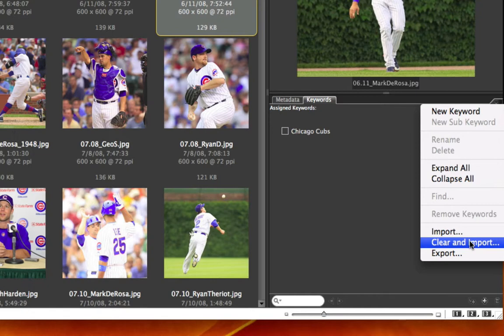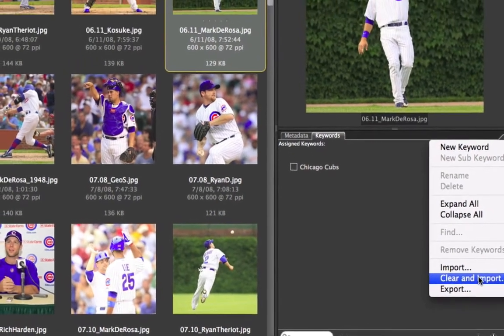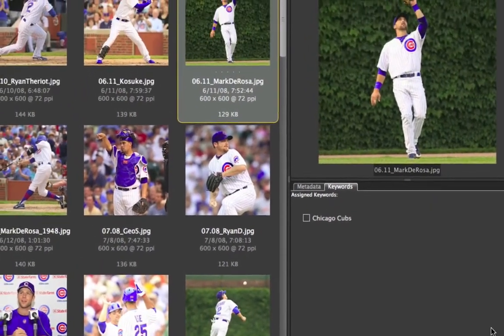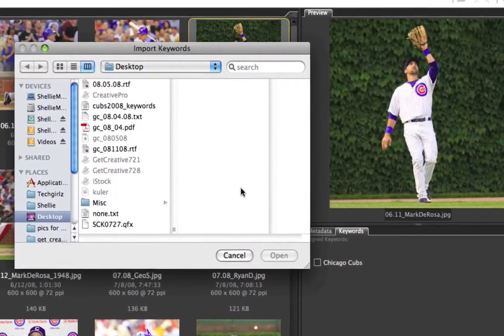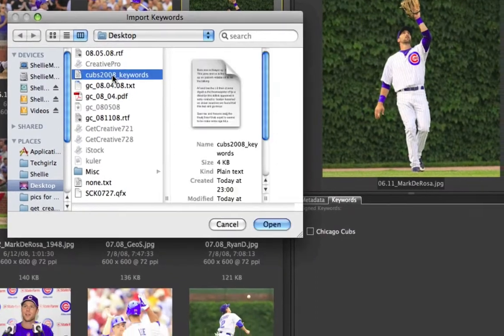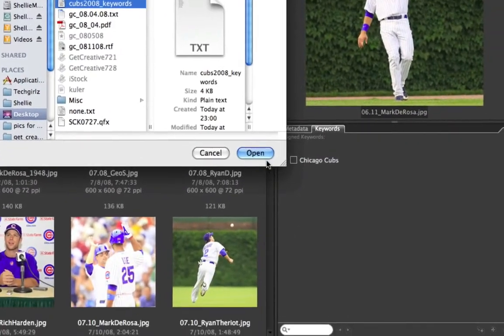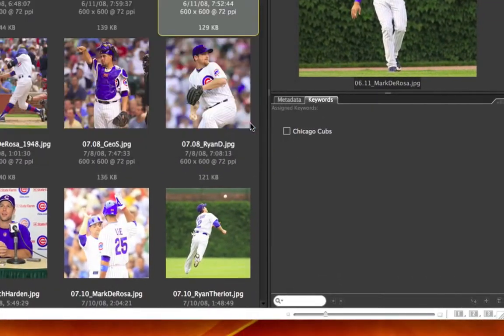And you can simply choose to import a list, which is just simply a text file of keywords. So clear and import, clear out what's in there. And I have one called Cubs 2008 Keyword.